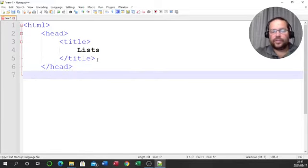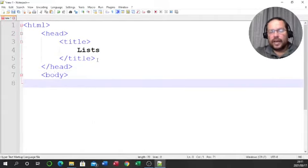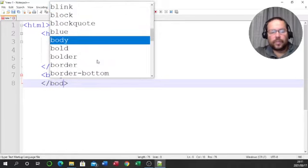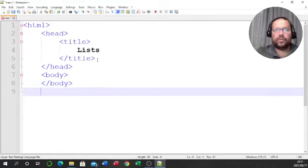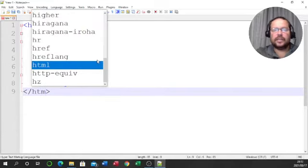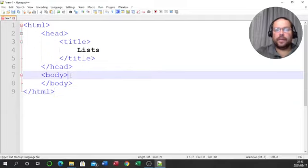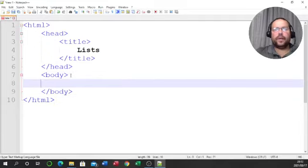Now we need to close the head. Then we get to the body — we open the body tag, close the body, and we have one more tag: the closing HTML tag, which tells the browser this is the end of my code. I'm going to be working inside the body tag.